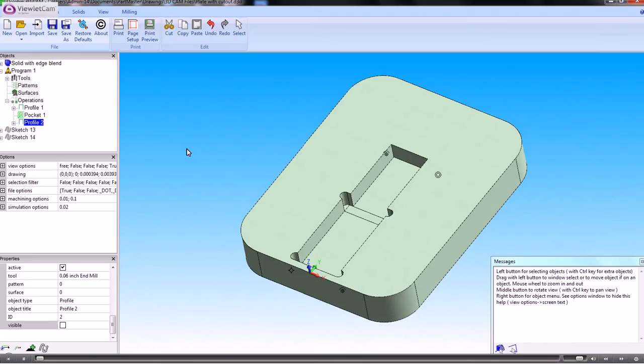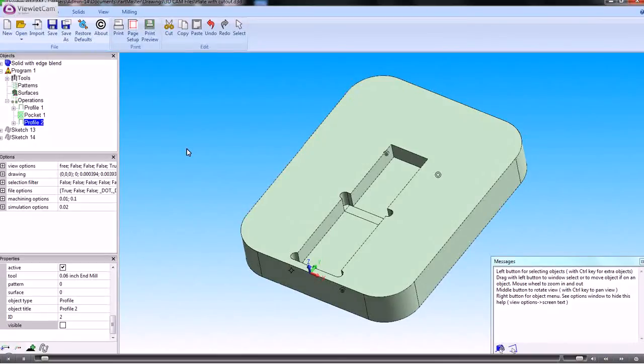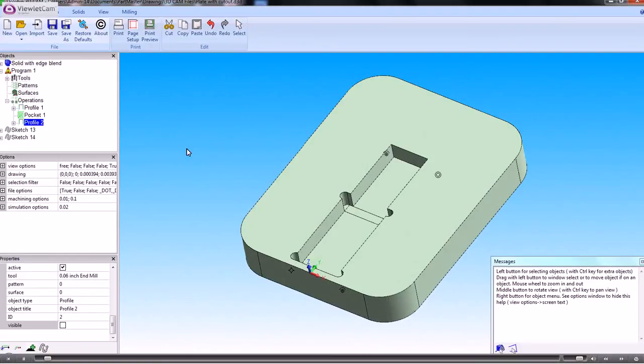In this video we'll show you how we can use Dolphin 3D CAM to produce this part and machine it. So we'll use the basic solid constructions. I'll start a new file.